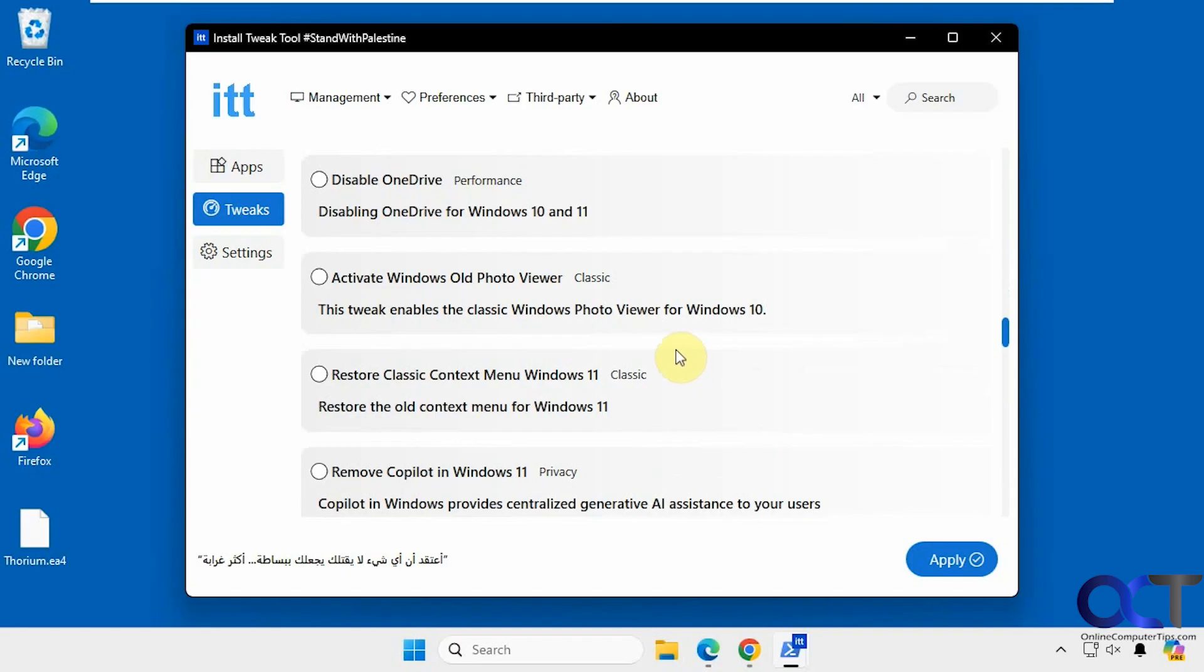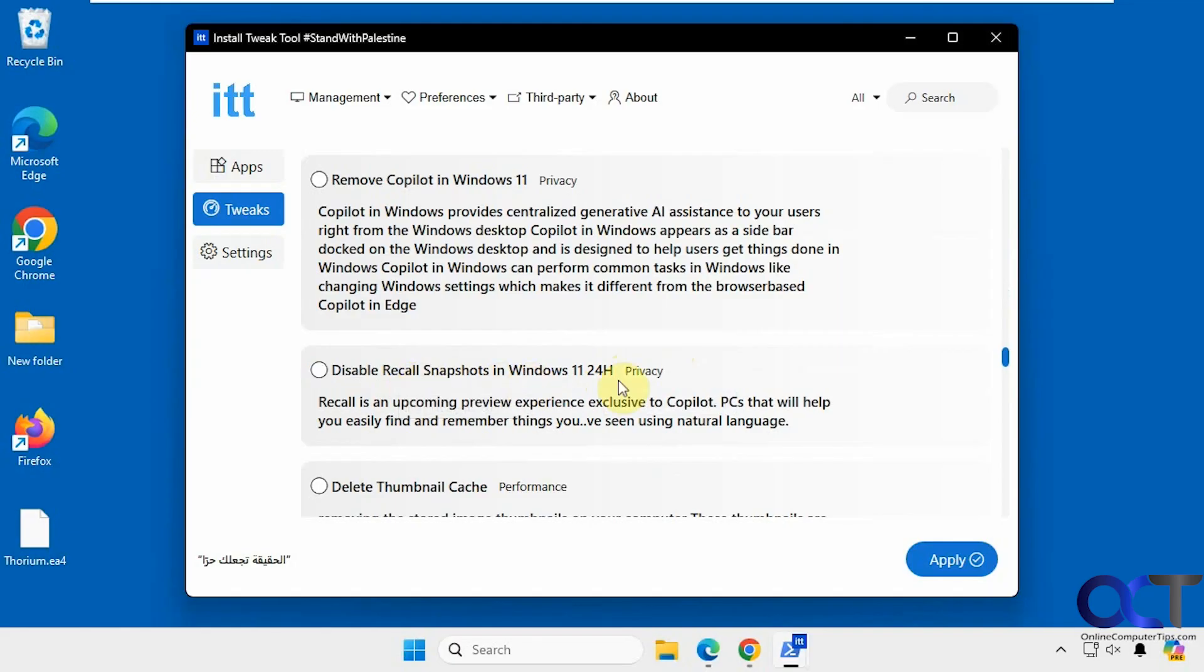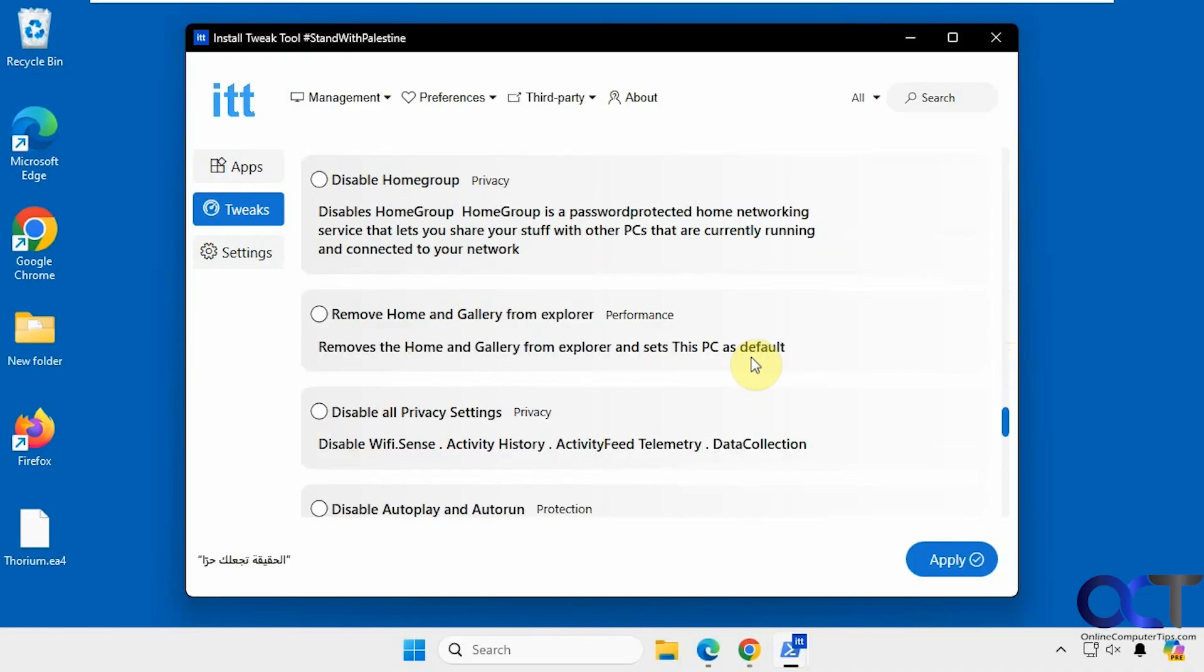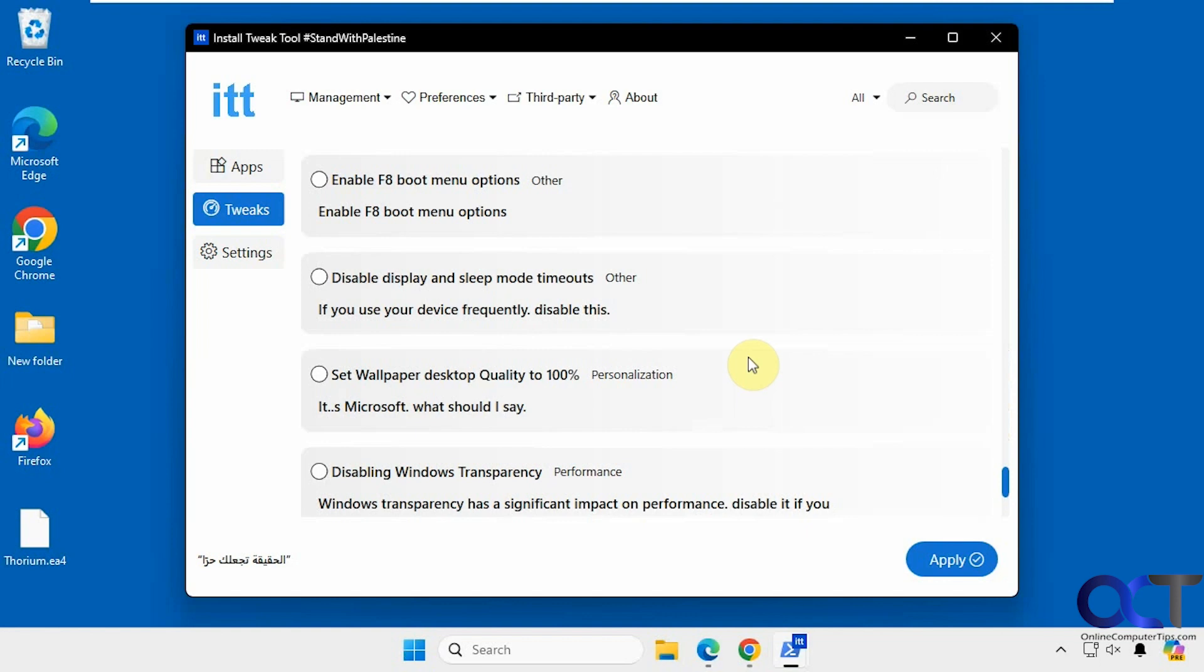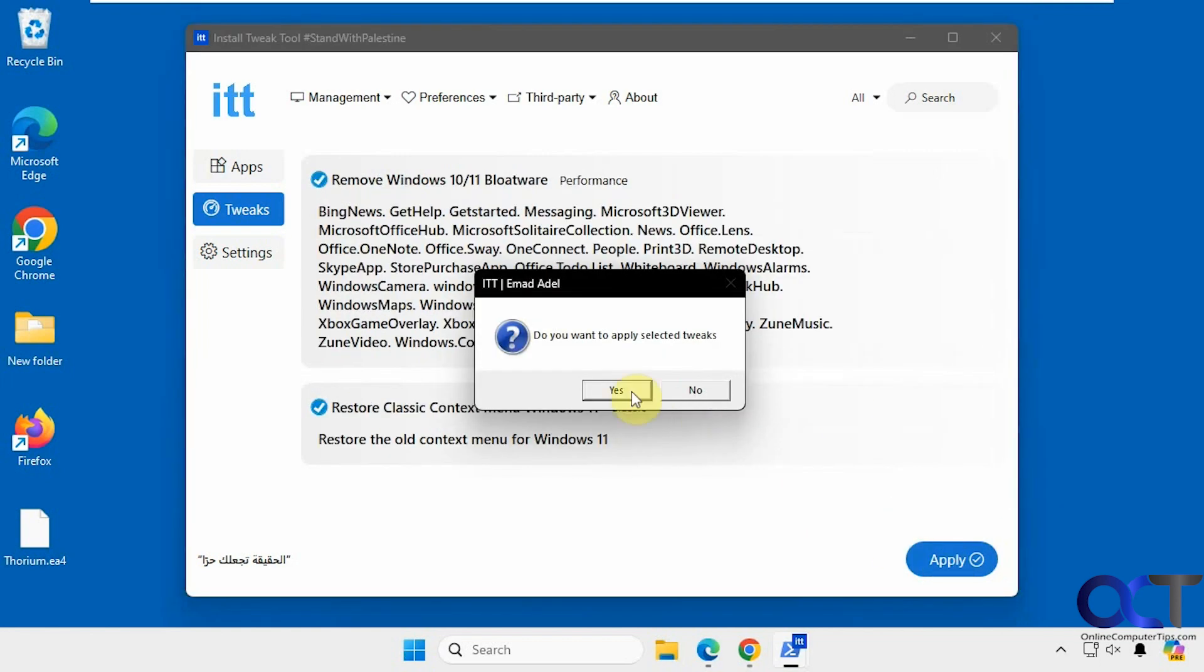Activate the old Windows Photo Viewer, restore classic context menu on Windows, let's try that one too. Remove co-pilot, even have something for the upcoming recall snapshots for the co-pilot PCs. Disable privacy settings, and so on. Okay, so let's apply that and see what happens.